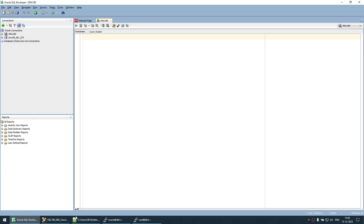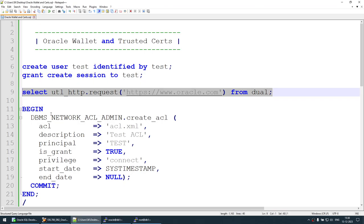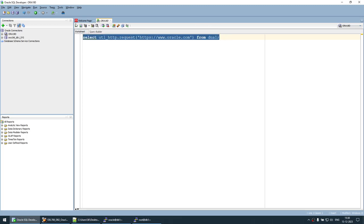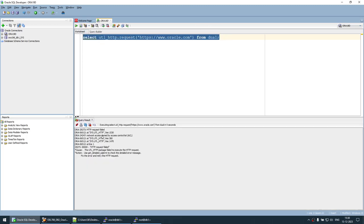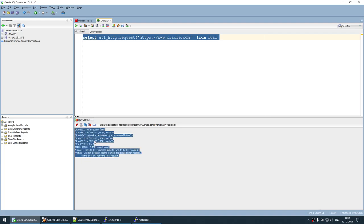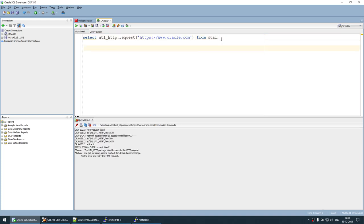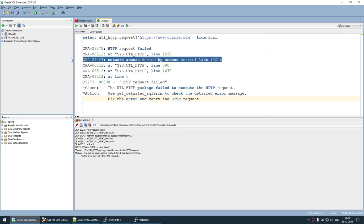Now we will try to access www.oracle.com as the test user. Let's run the HTTP request command. You can see we are getting an error — 'Network Access Denied'. Our HTTP request has failed because the Oracle ACL is blocking that particular request.